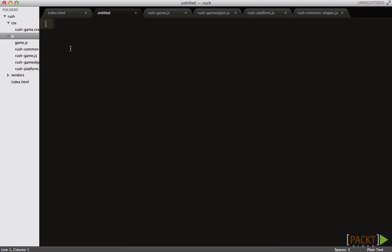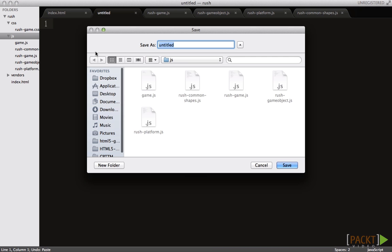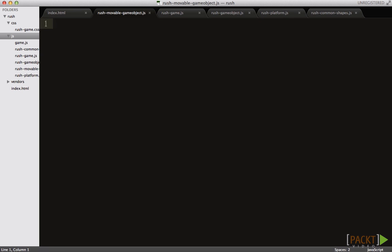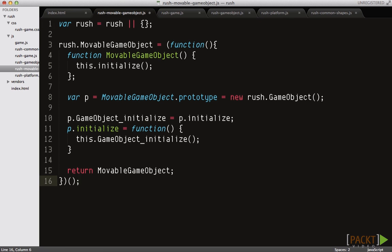We'll have a dedicated file named rush-movable-gameobjects.js for it. Inside the file define the class to be inherited from game object.